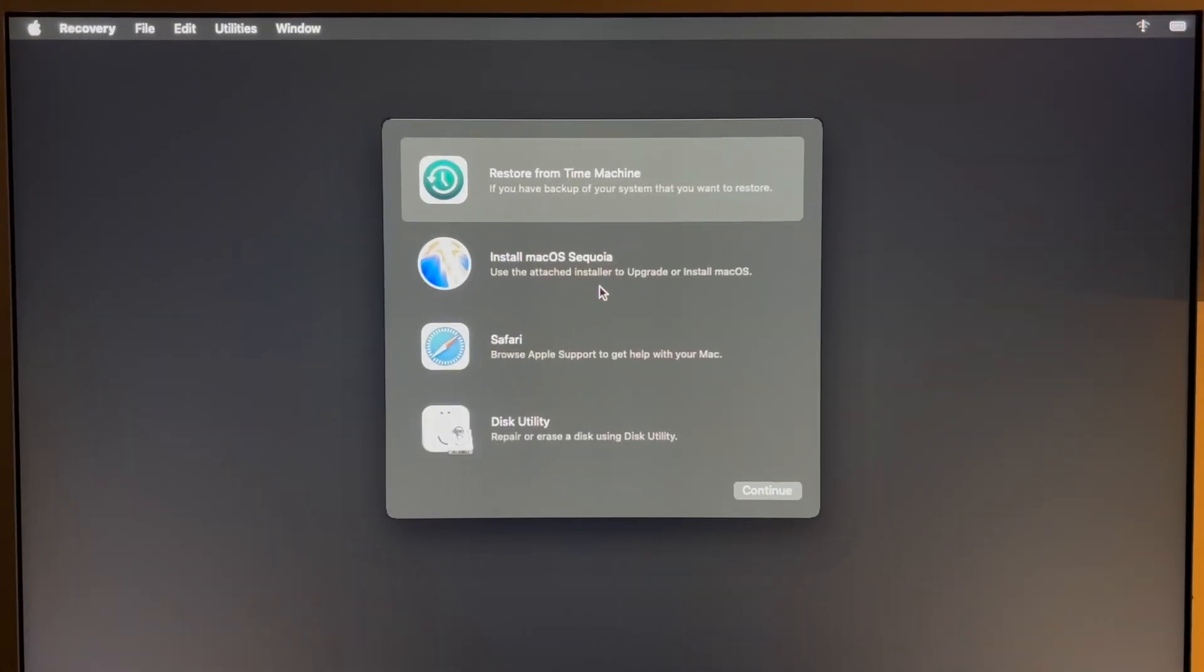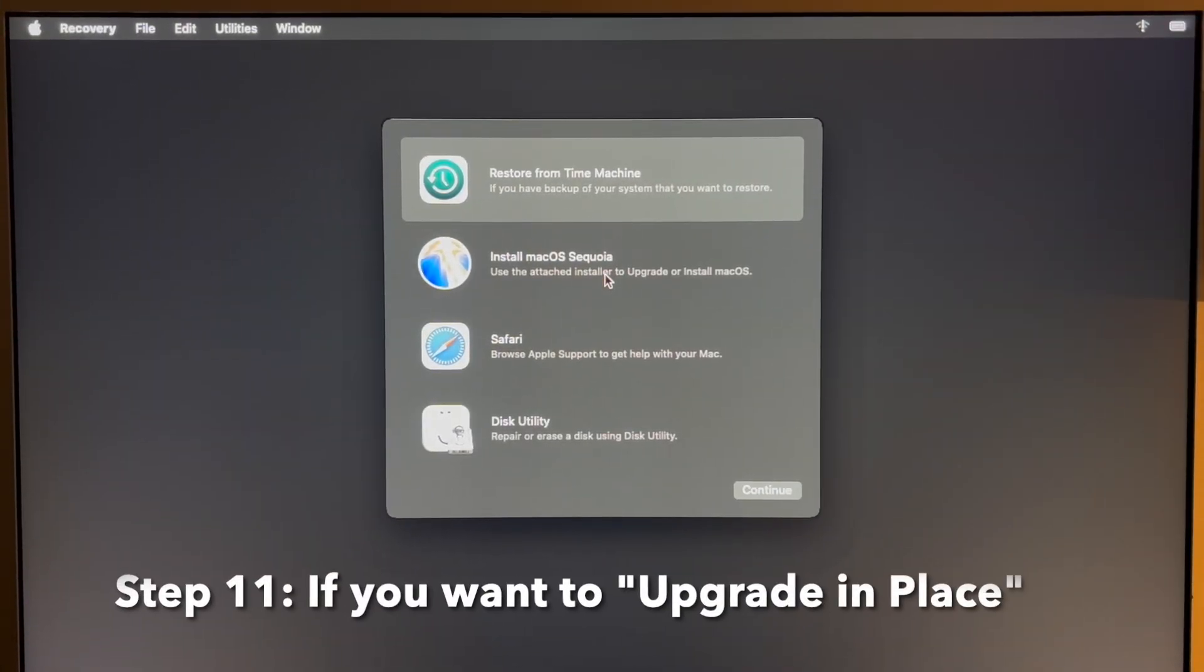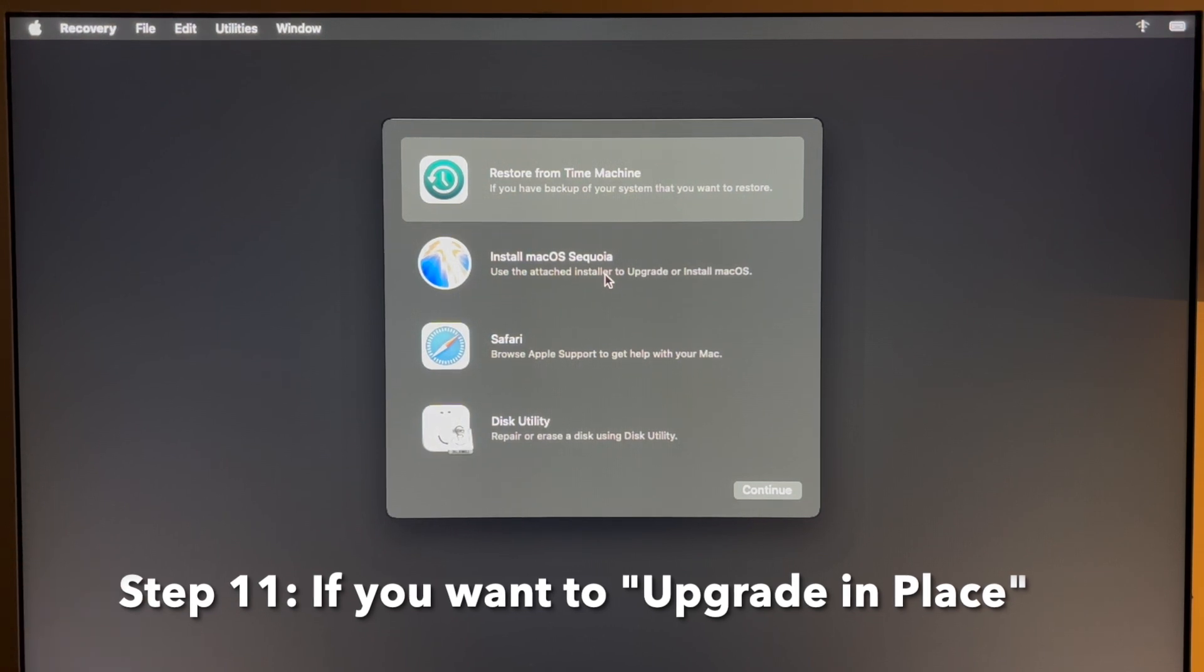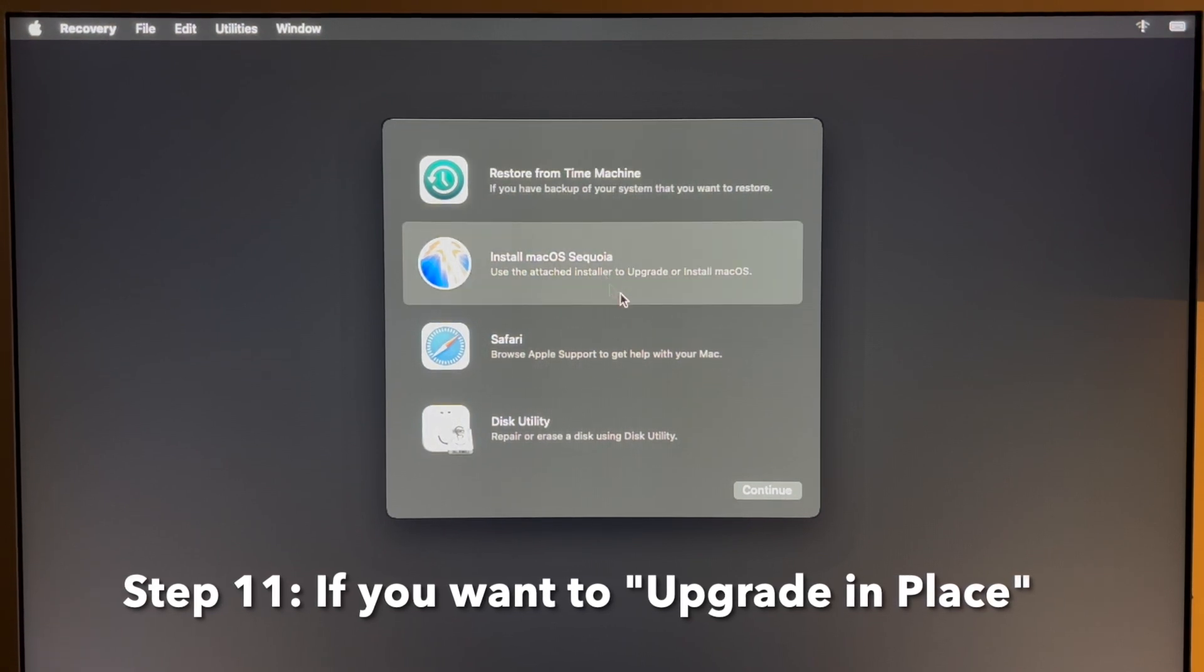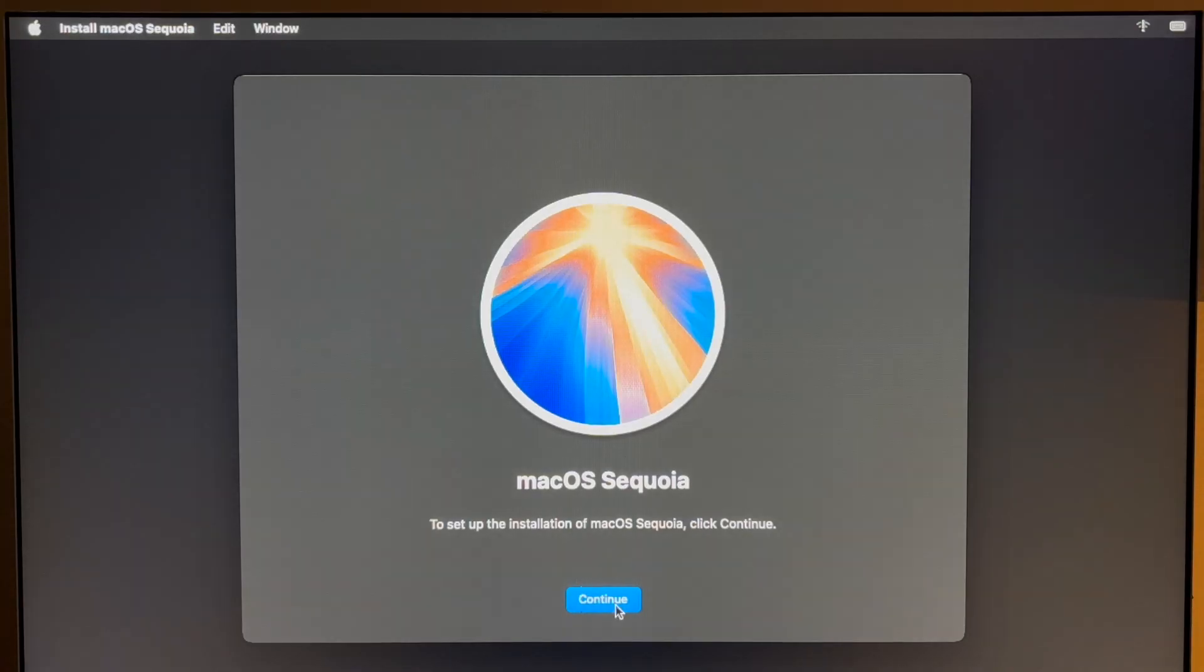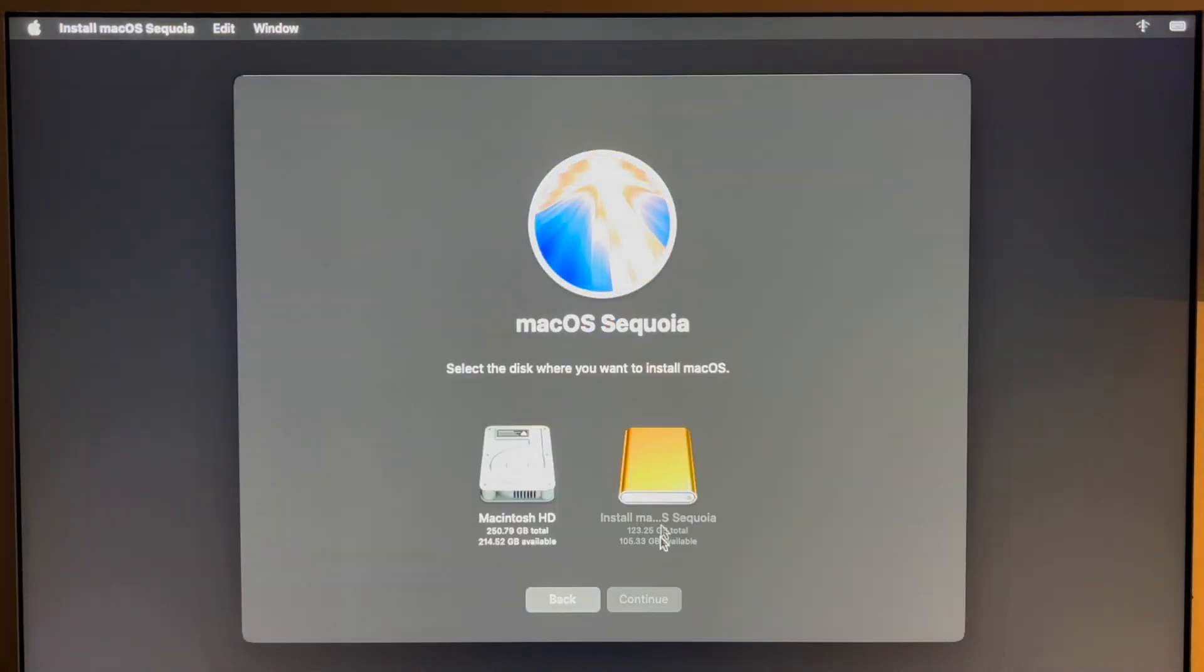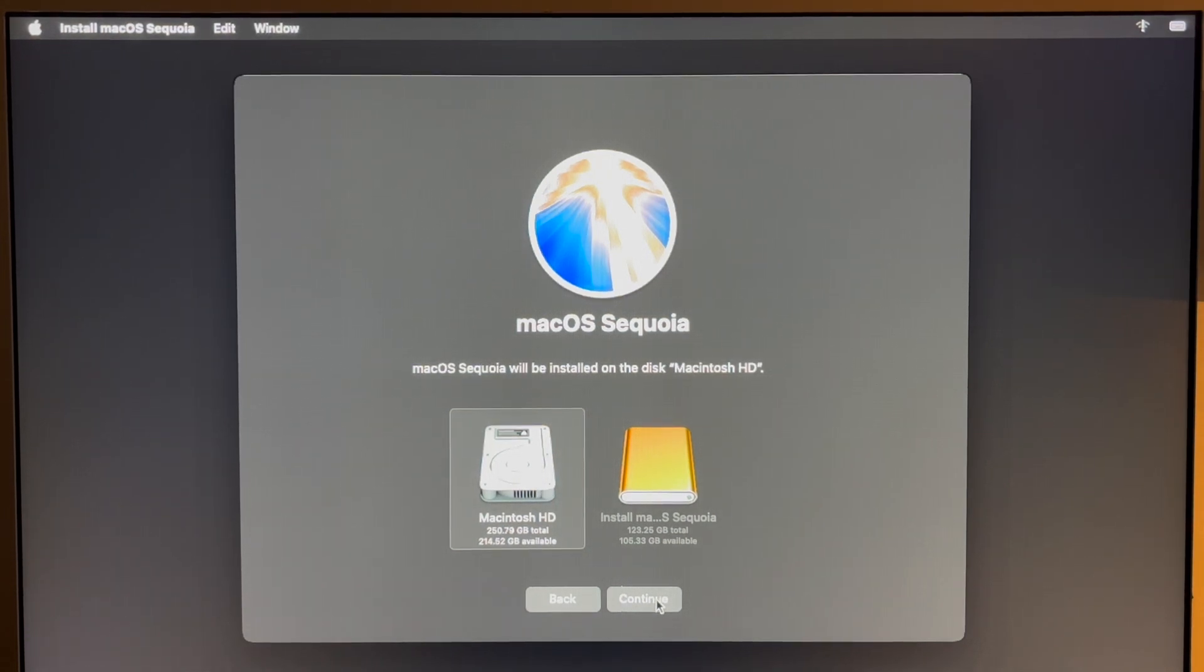Step 11, we're going to do the upgrade in place meaning that all of our applications and files will still be there. We'll click on Install macOS Sequoia and click on continue, then continue. Click agree. Click Macintosh hard drive and then click continue and that'll start the upgrade process.